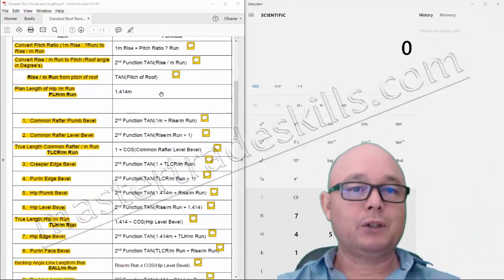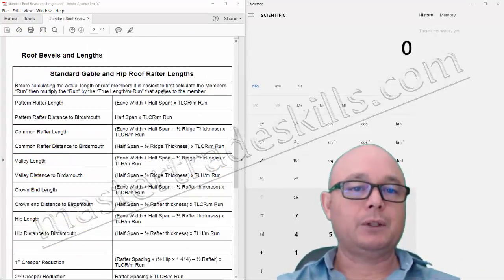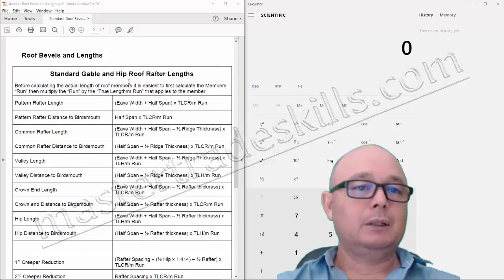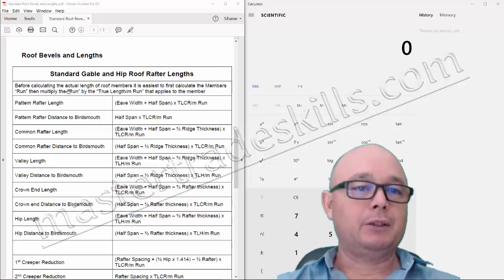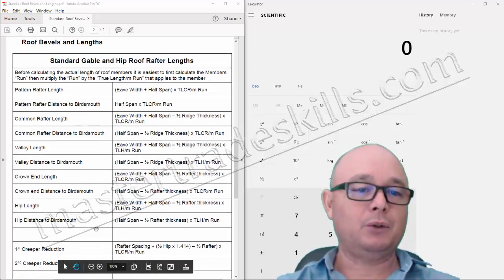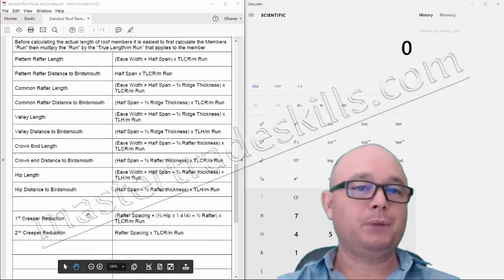We'll move on to the next sheet now, and you'll see that it's for standard gable and hip roof rafter lengths. I'm going to calculate all the members as you see on your sheet there, right down to the second creeper reduction.